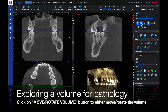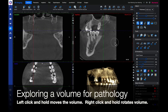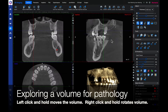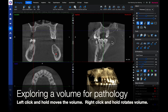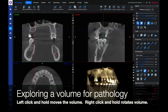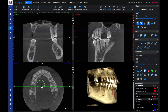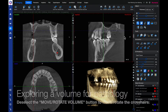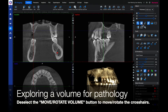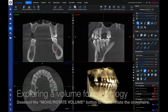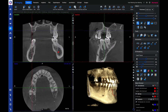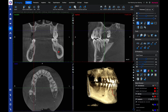Click on Move/Rotate Volume to either move or rotate the volume. Left click and hold moves the volume. Right click and hold rotates the volume. Deselect the Move/Rotate Volume button to move and rotate the crosshairs instead. Left click moves the crosshairs; right click rotates them.